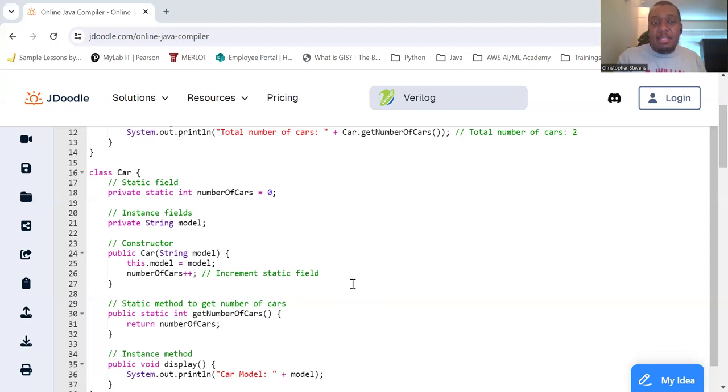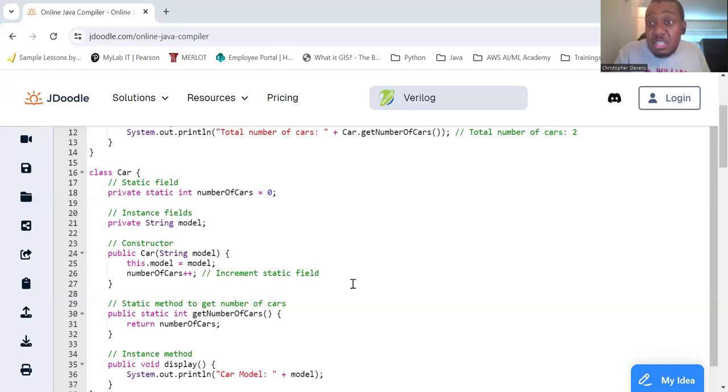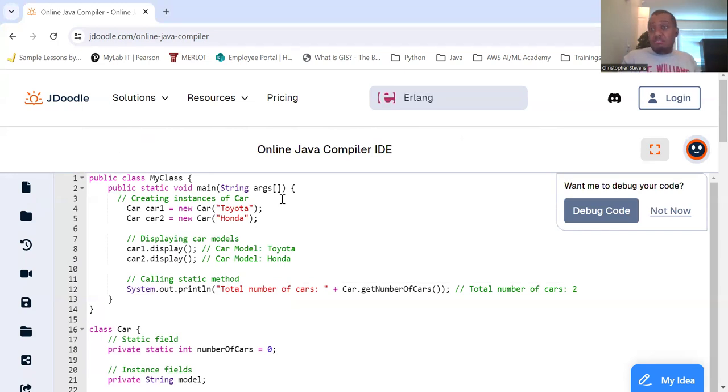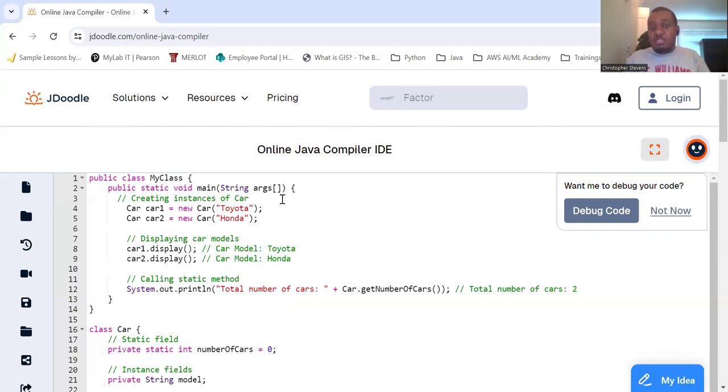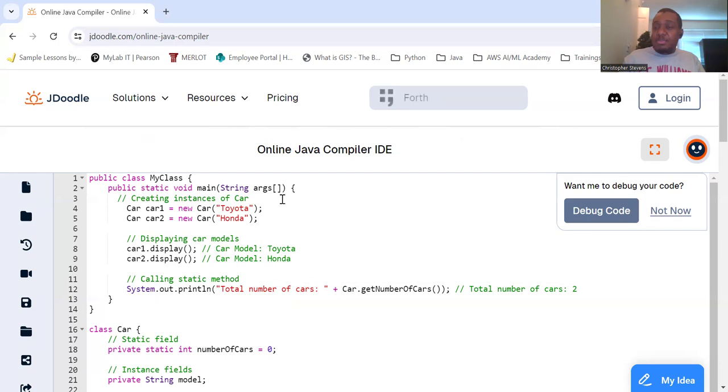So examples of static methods. In the Car class, you see the getNumberOfCars method is a static method. But let's see how you use it. So here's how you use it. Up here we're going to create instances of the car. So we have Car car1, it's going to be a Toyota. Car car2, it's going to be a Honda. So we're going to display each car. We'll see the car model is a Toyota. The car model is a Honda.